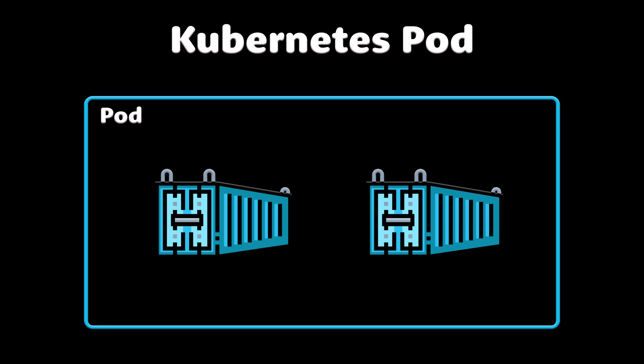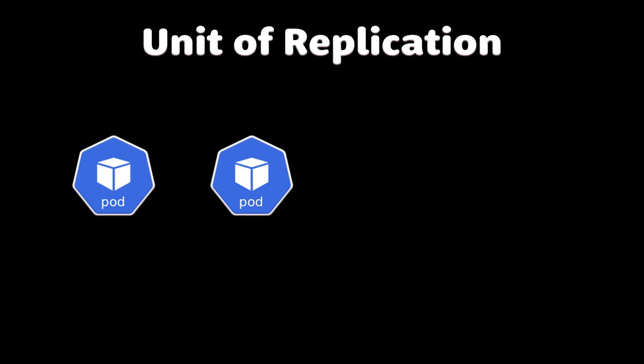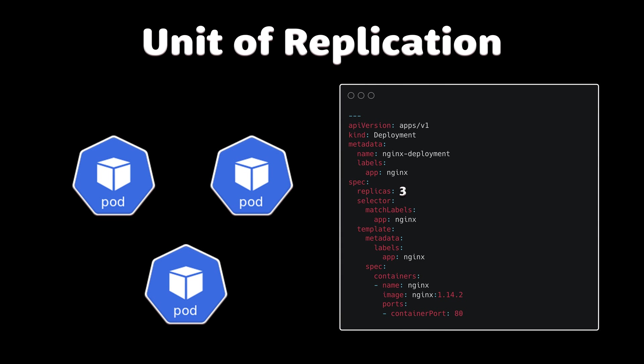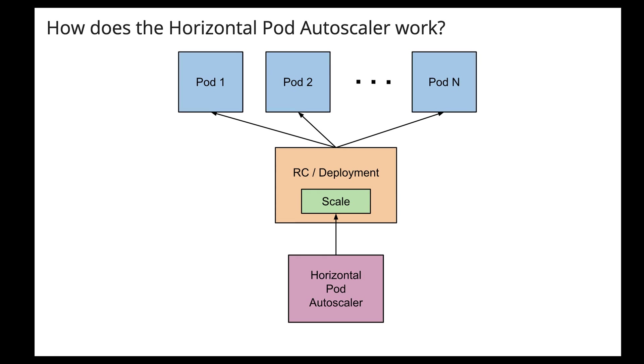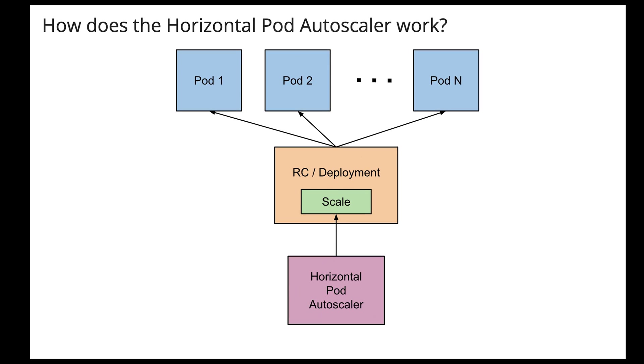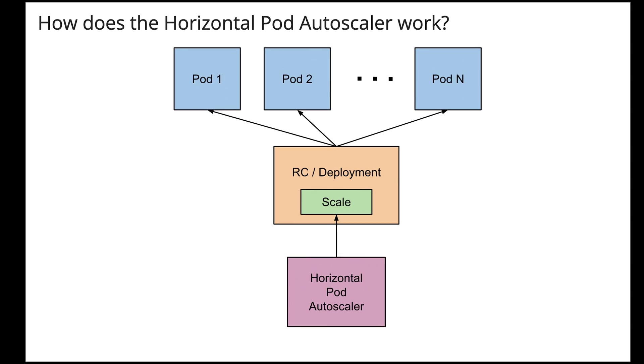Any containers in the same pod will share the same resources and local network. Containers can easily communicate with other containers in the same pod as though they were on the same machine while maintaining a degree of isolation from others. Pods are used as a unit of replication in Kubernetes. If your application needs to be scaled up, you simply increase the number of pods.